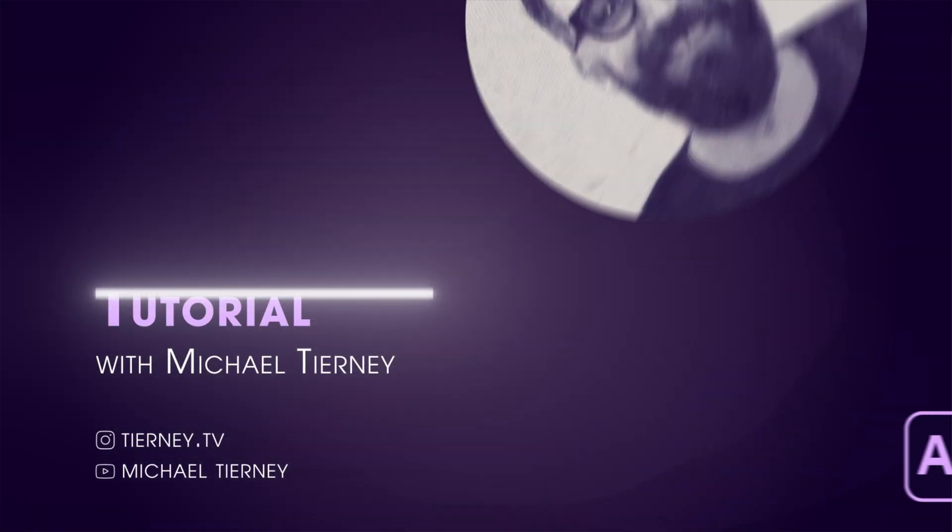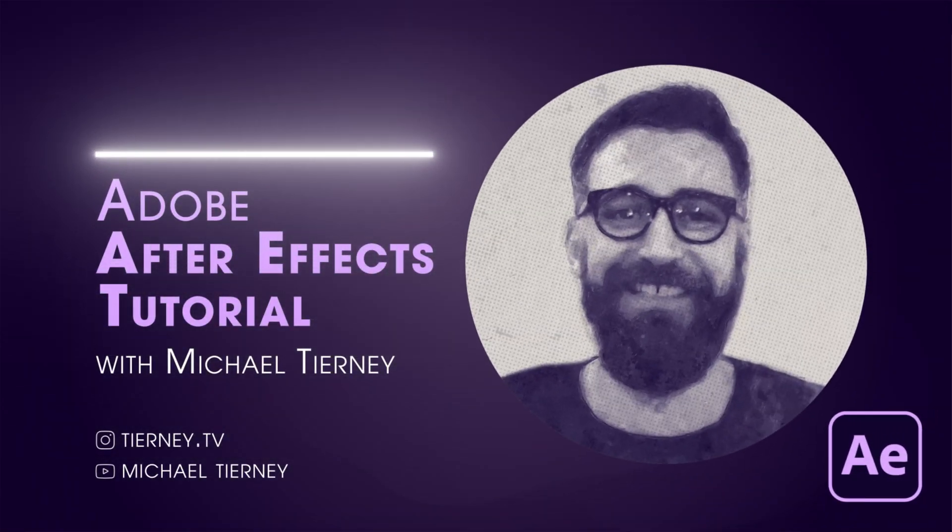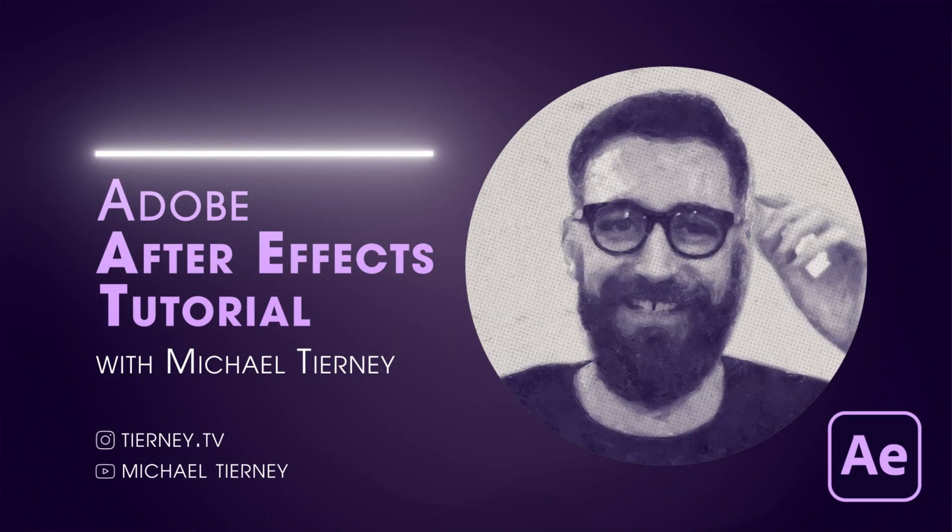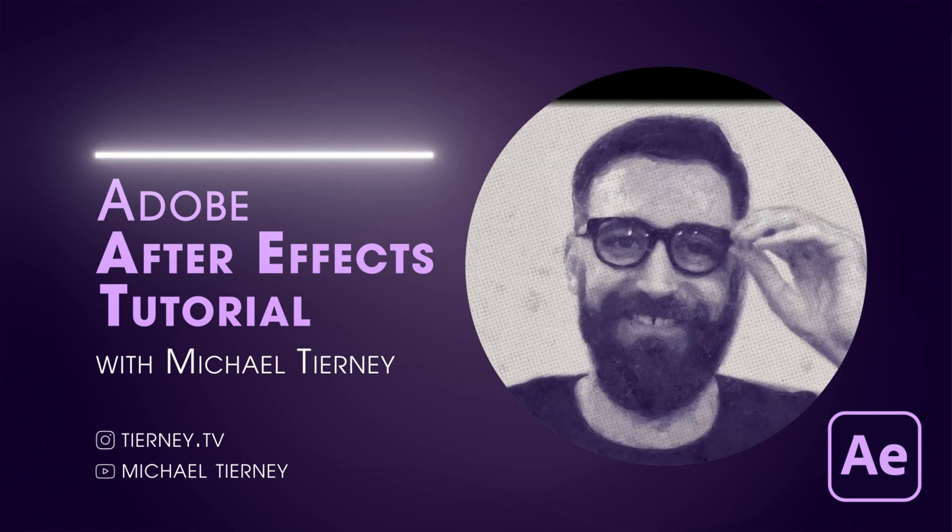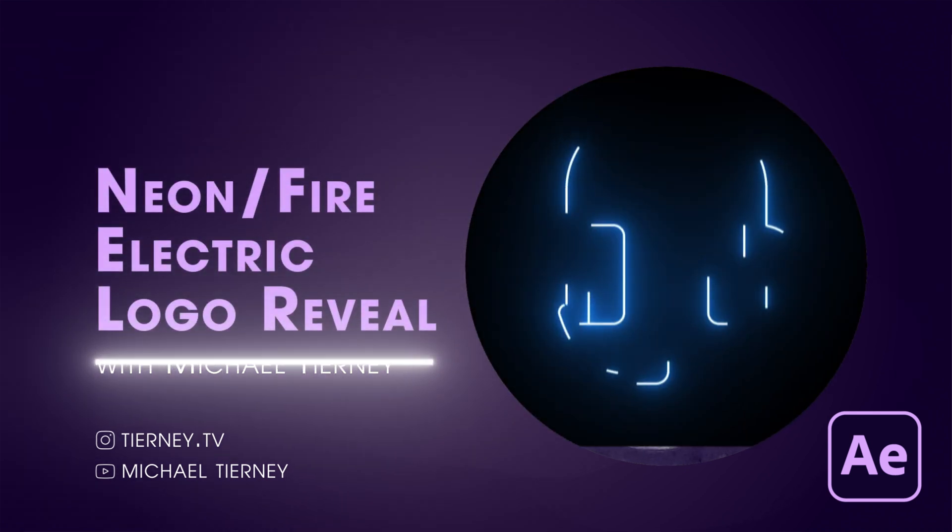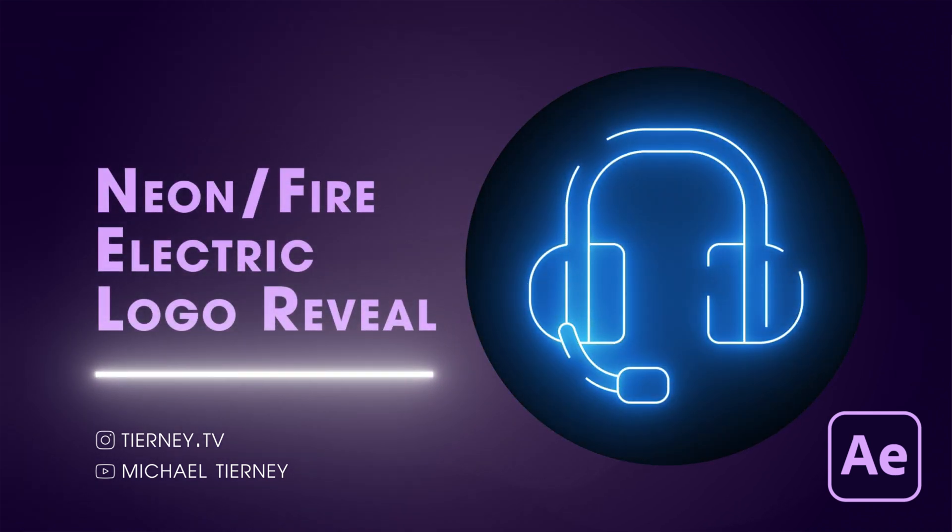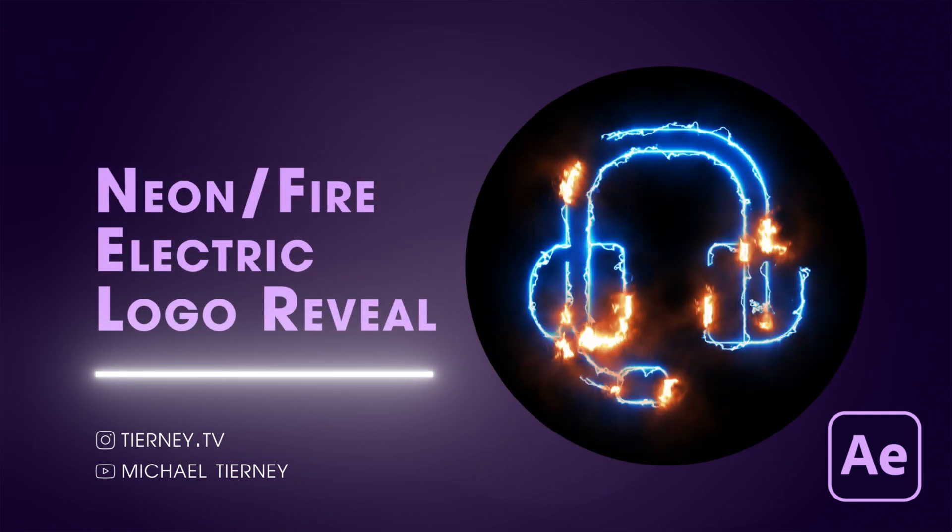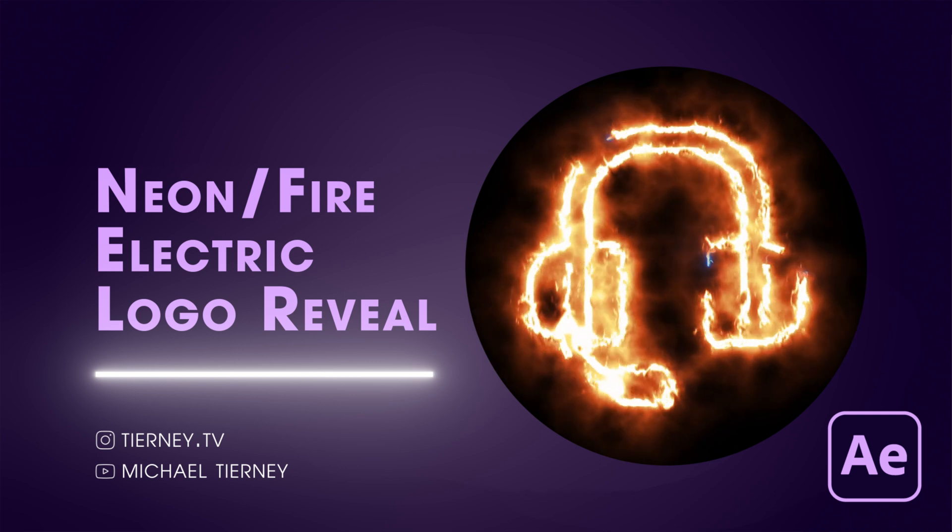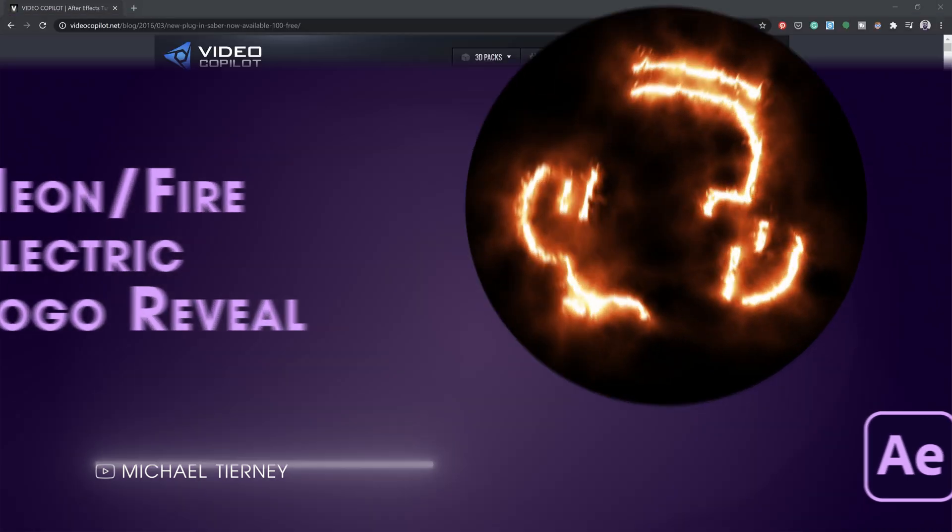Hi everyone and welcome to another quick tutorial with me, Michael Turney. Today we're going to have a look at the quickest and easiest way how to create this electric neon logo reveal in Adobe After Effects. So let's get started.